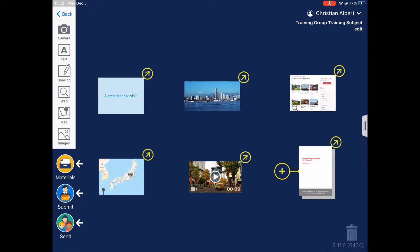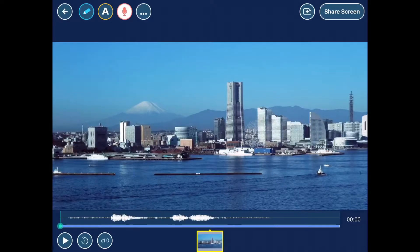For any given card, we can add lots of other information on top of the original media. To edit a card, I will tap on it. Let's edit this picture.